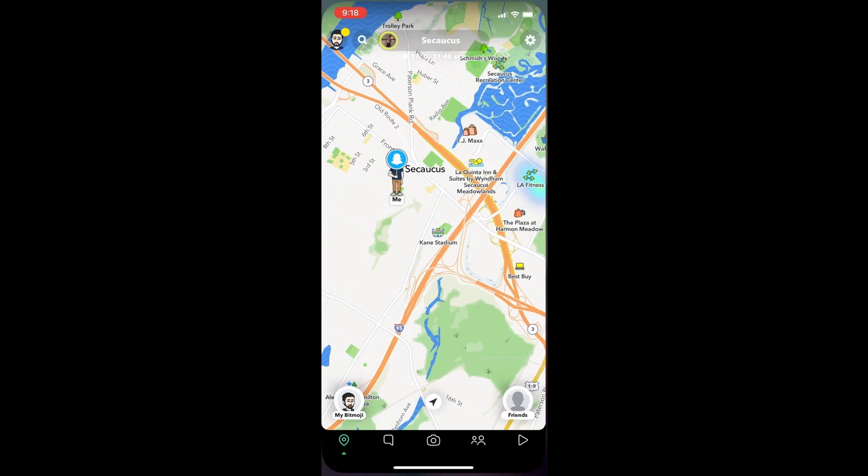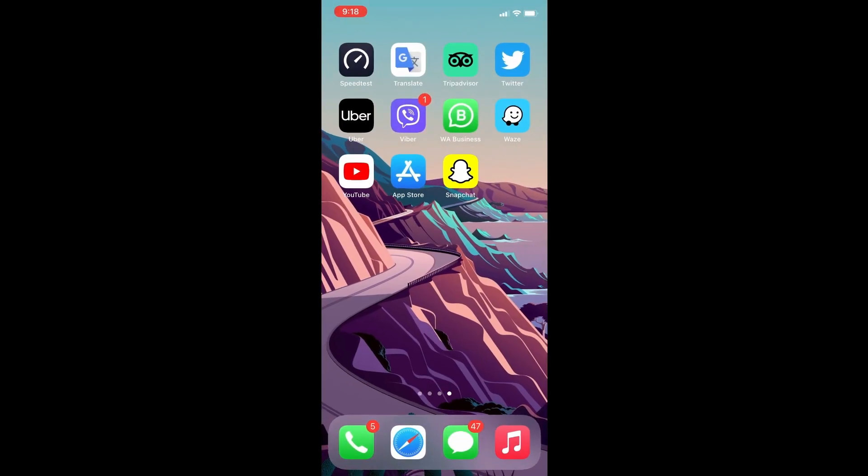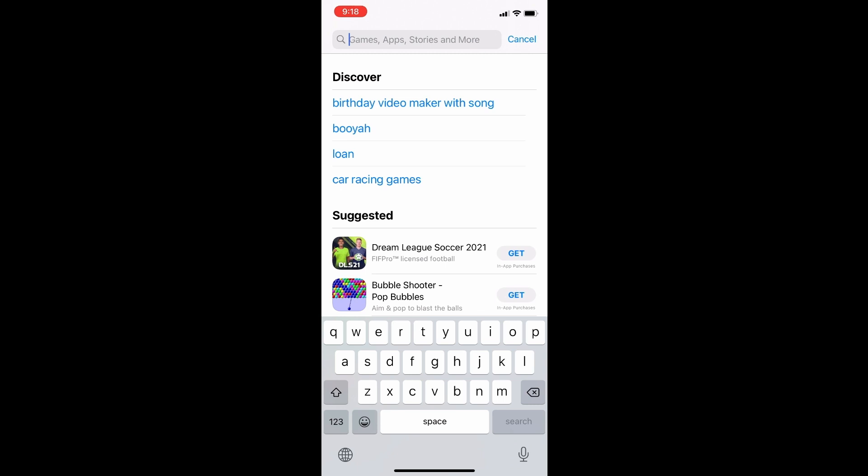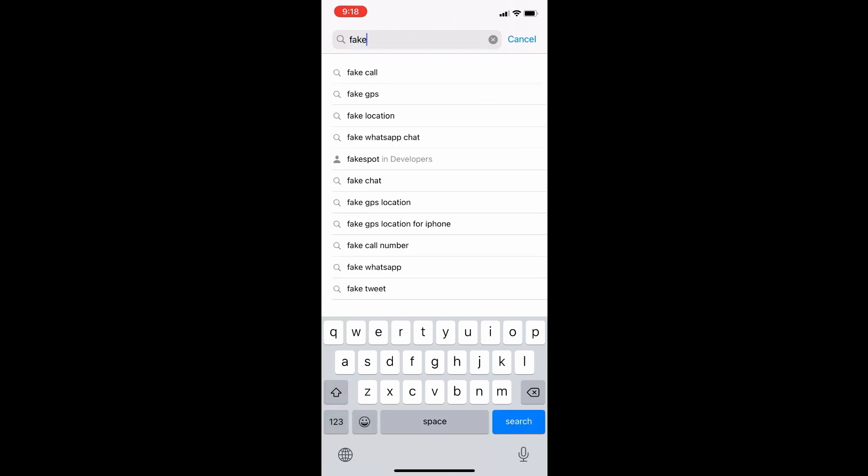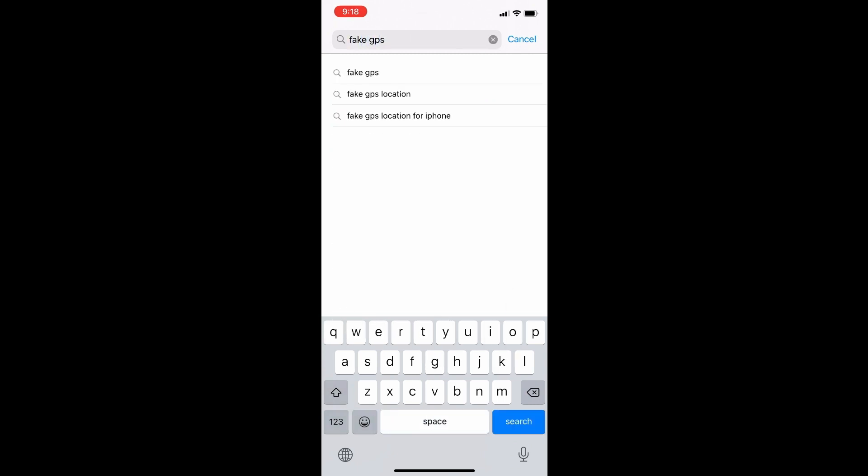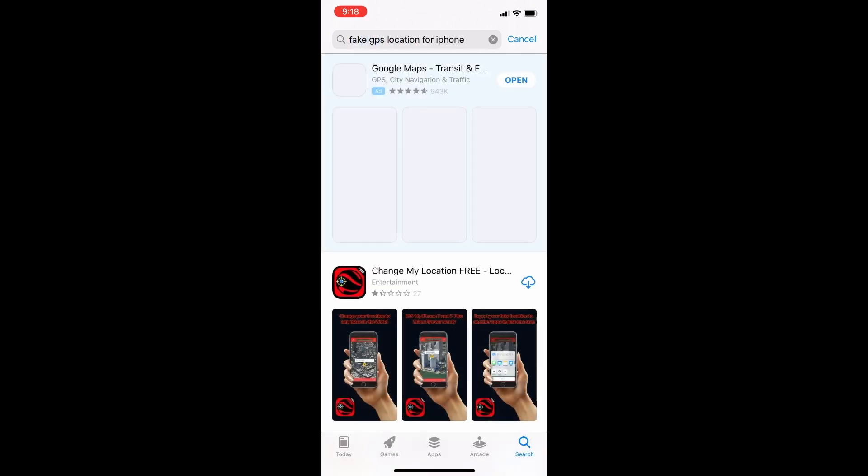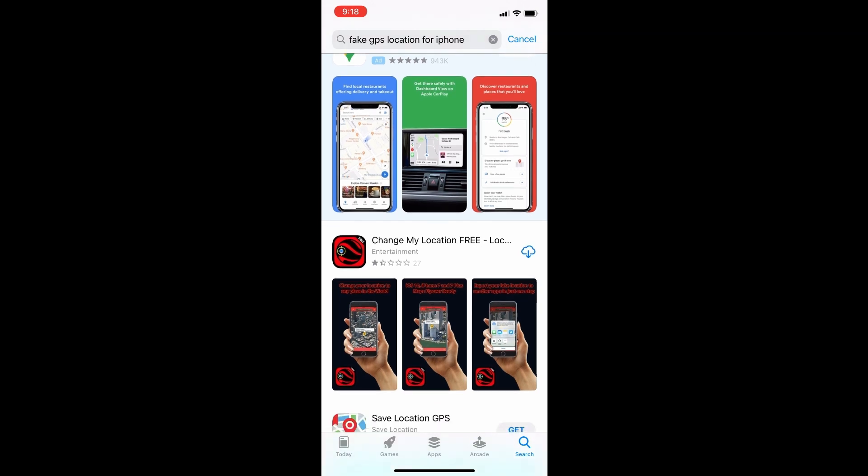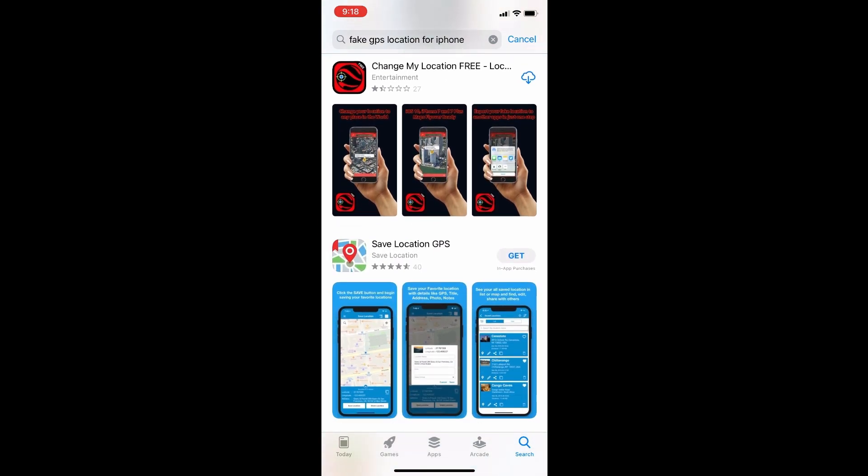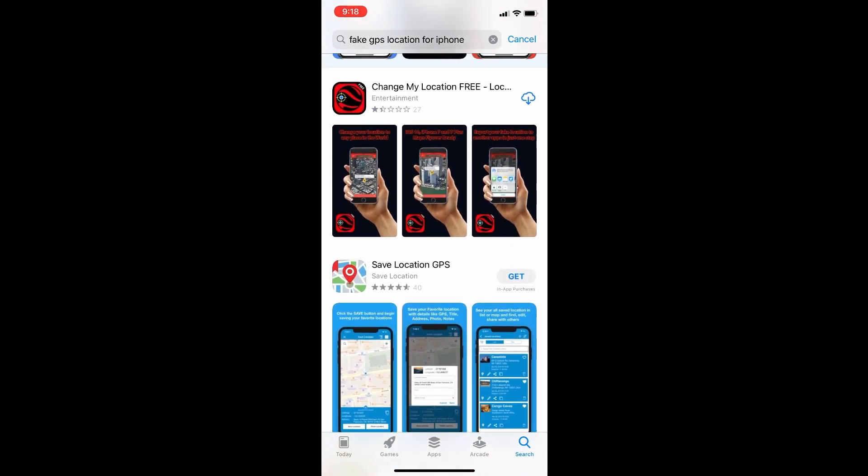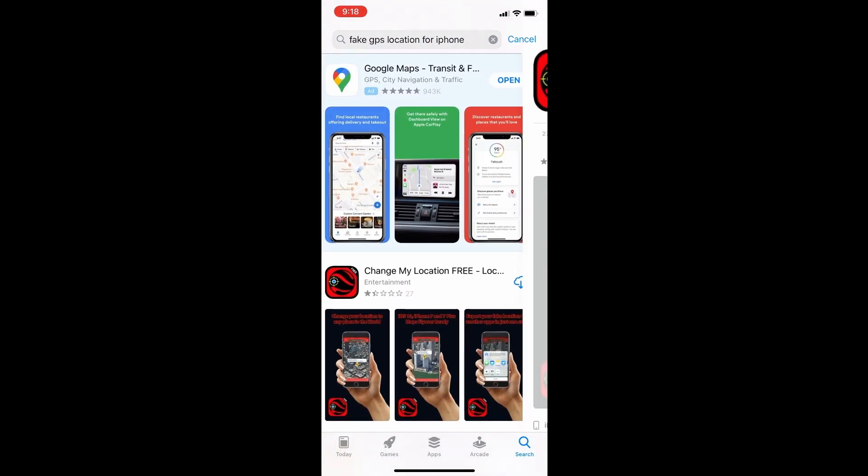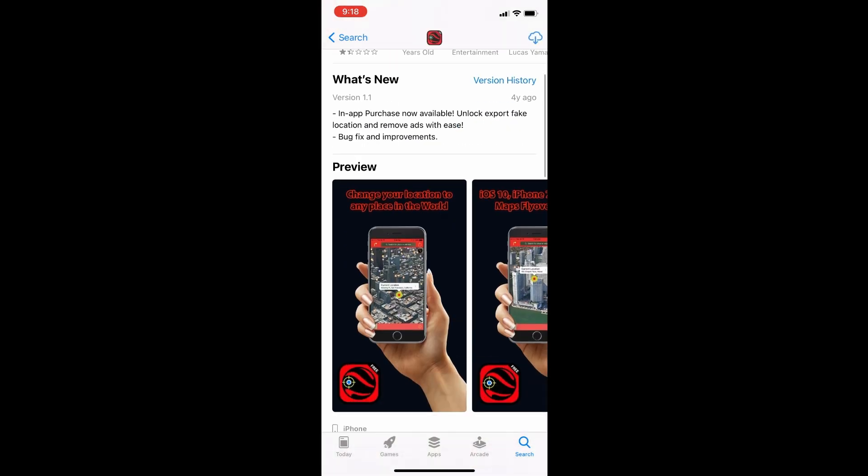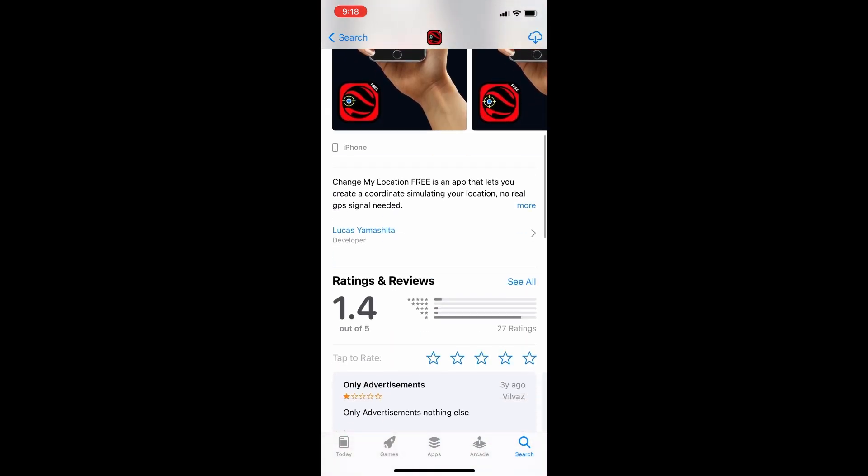First I'm going to show you how to fake your location on Snapchat when you are using an iPhone. Unlike Android, you won't find a single app on App Store that will let you modify your GPS location. I've tried some apps that claim to do so, but none of them really worked for me.